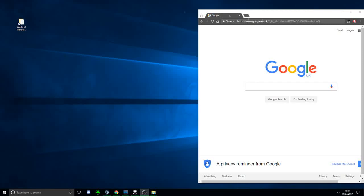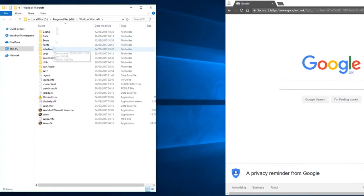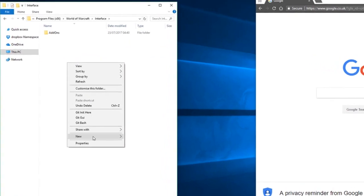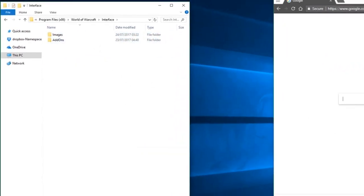To create a custom icon for weak auras, firstly head into your World of Warcraft interface folder. And once you're in there, create a folder called Images.